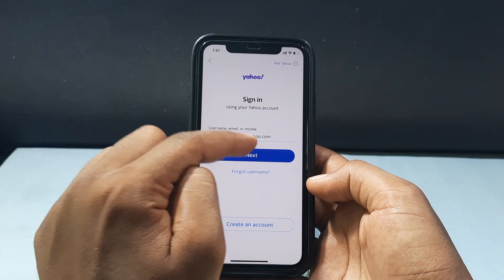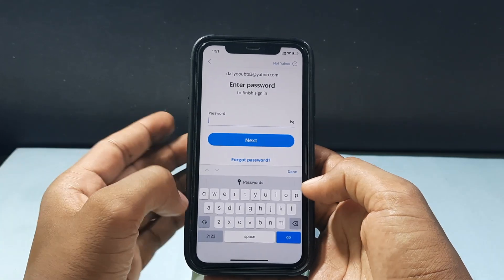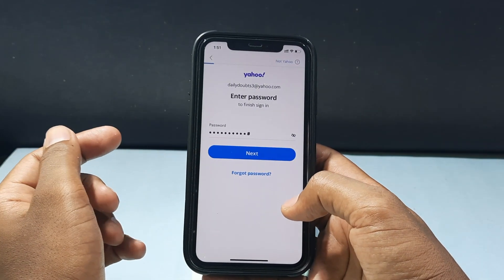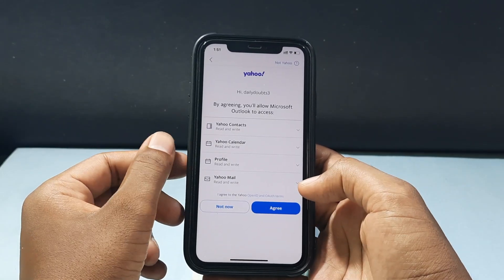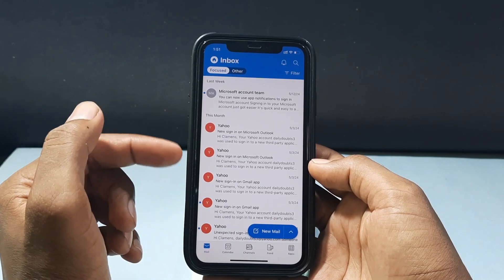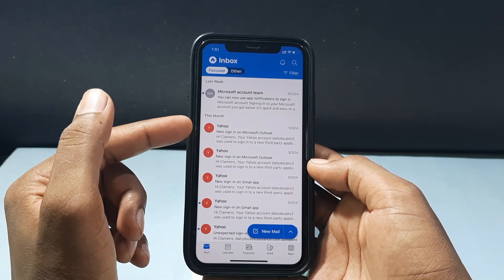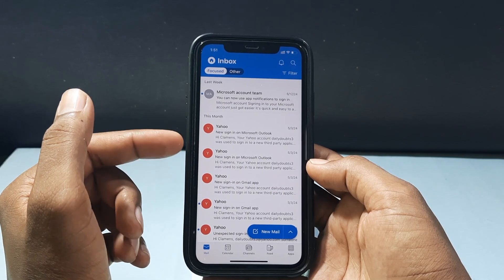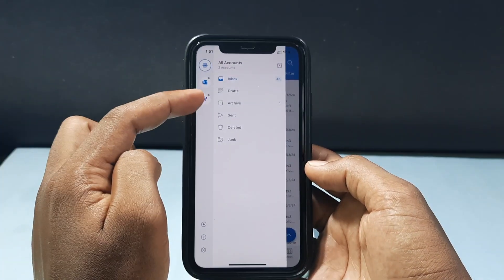Click Next, enter your password, click Next again, and agree. That's it — your Yahoo mail account has been successfully added in the Outlook app on your iPhone and iPad.